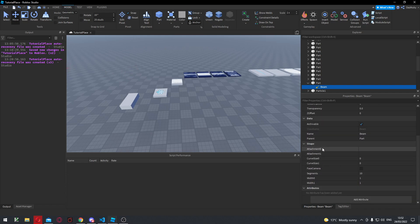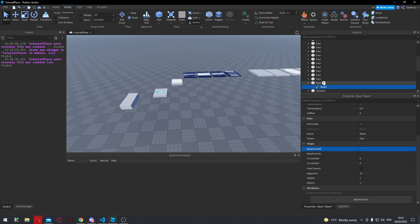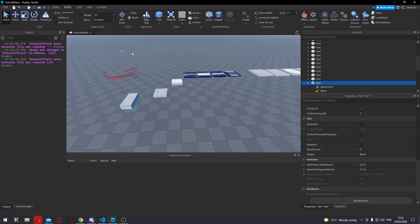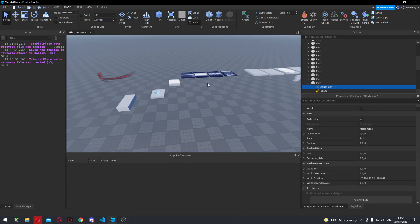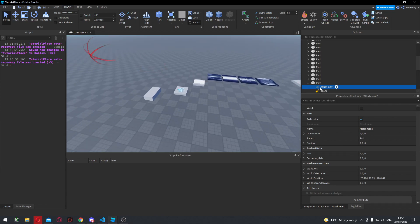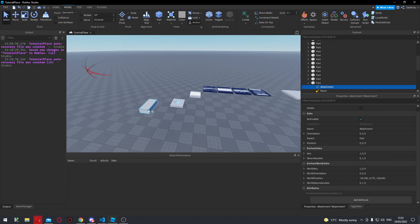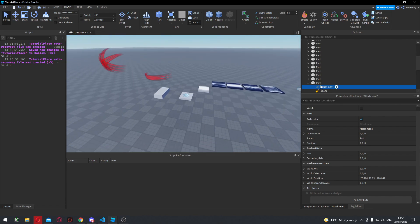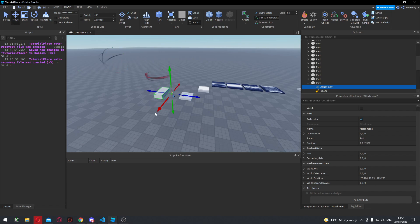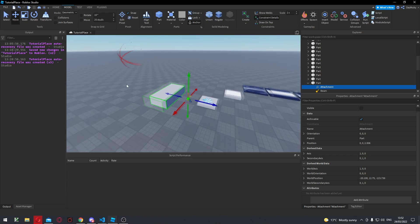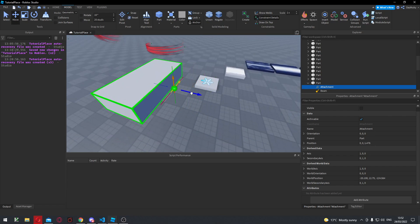The main thing with beams is this can be a little confusing for people who haven't used them before — you have to use two different attachments. So if I head over to the part and create an attachment, it's similar to the attachments we used for the particle system. It's basically a way to anchor things into the 3D world. So I'm going to showcase this — if we go into Model and click on Constraint Details, you can actually start to see the constraints, and you can see this little sphere, which is the actual attachment itself.